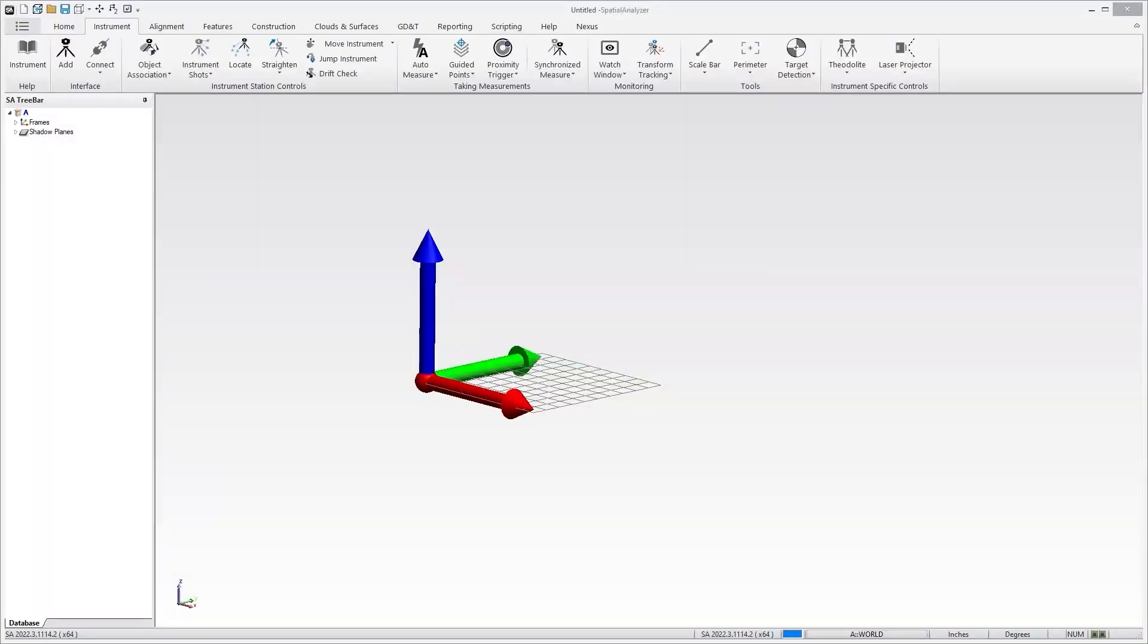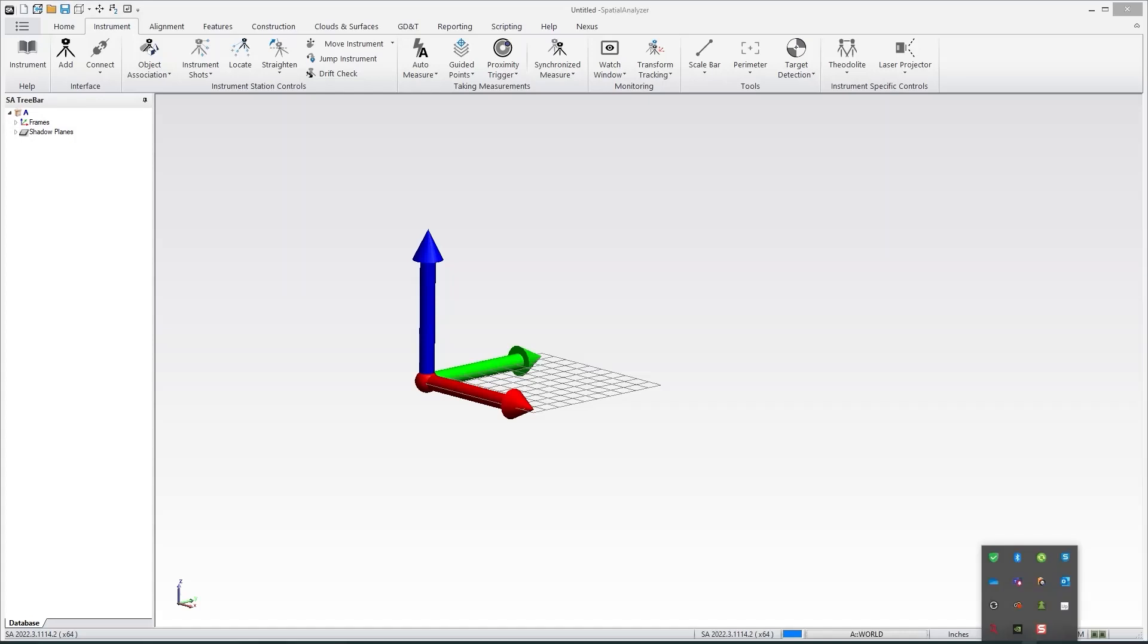Once you have configured your Total Station, the next step is to return to the computer and make sure that your connection to the device is set up as you need. That is done through your Bluetooth connections if you're using a Bluetooth connection to the device.